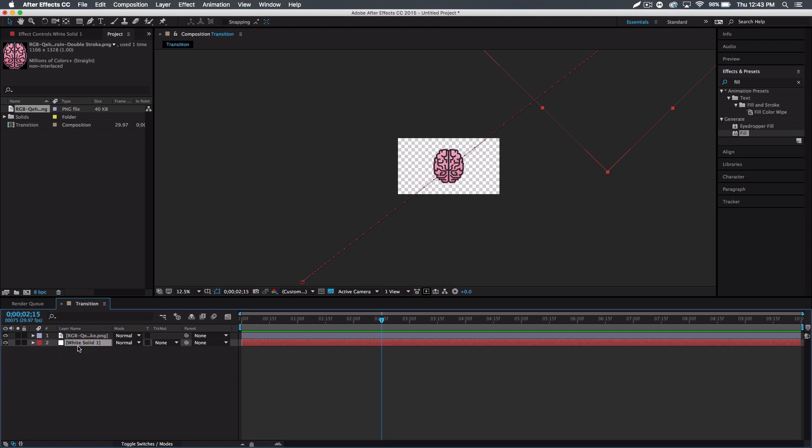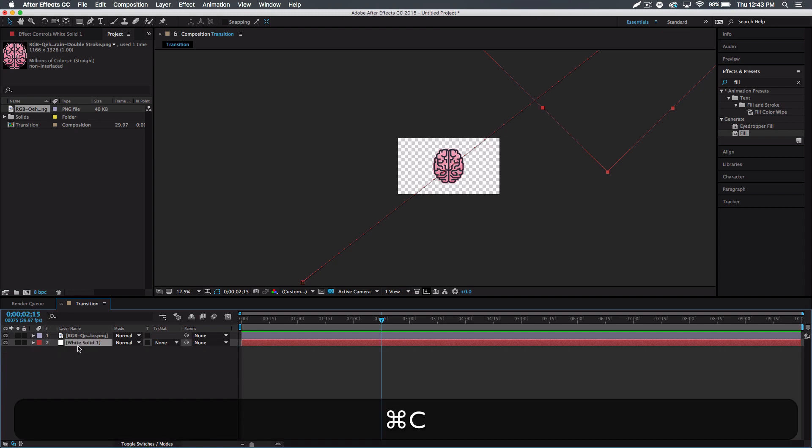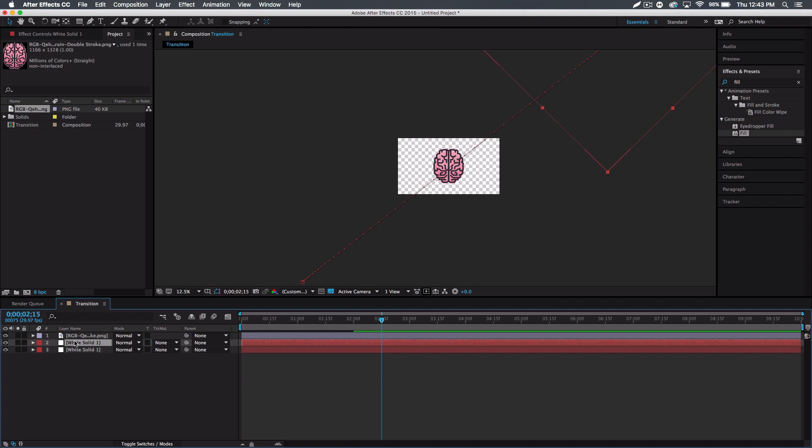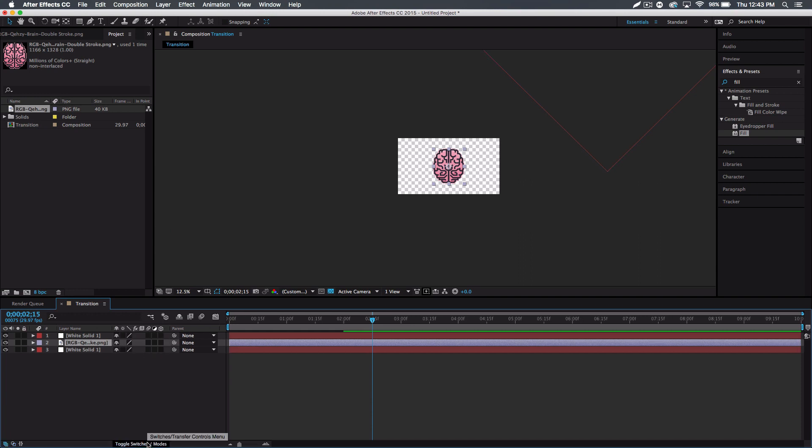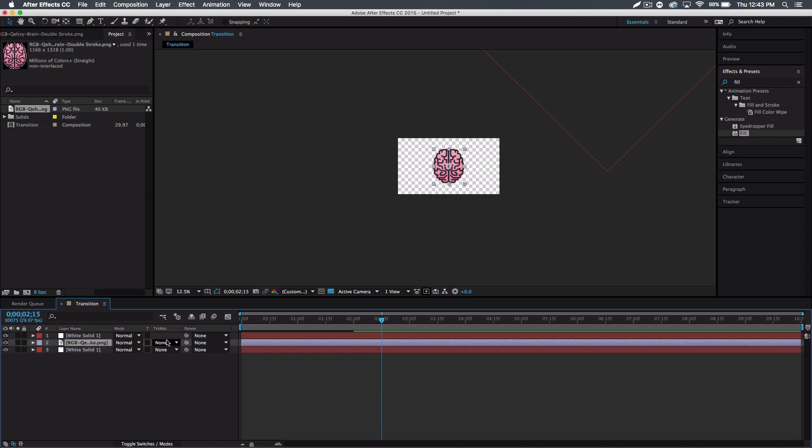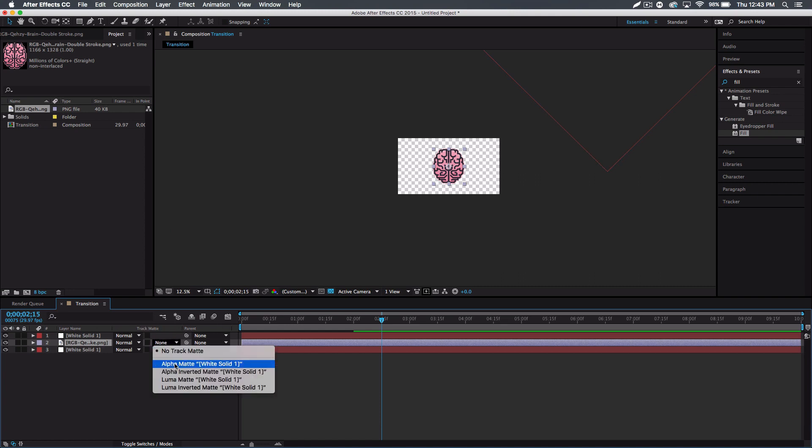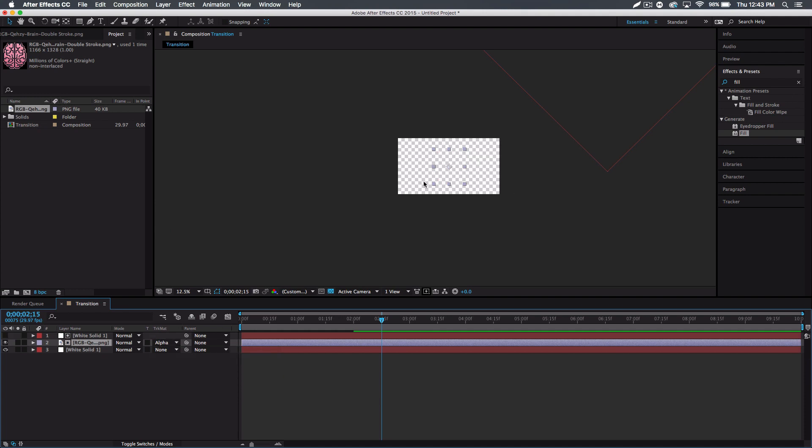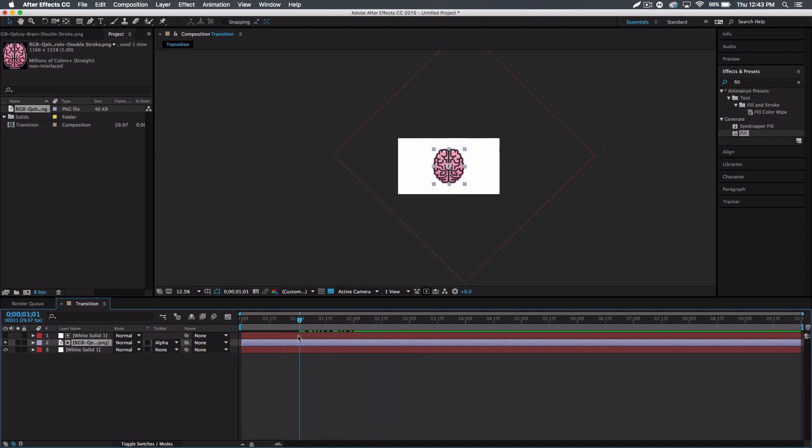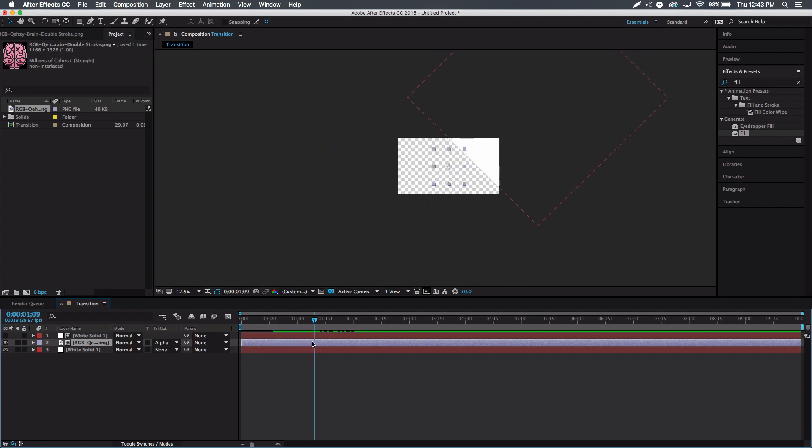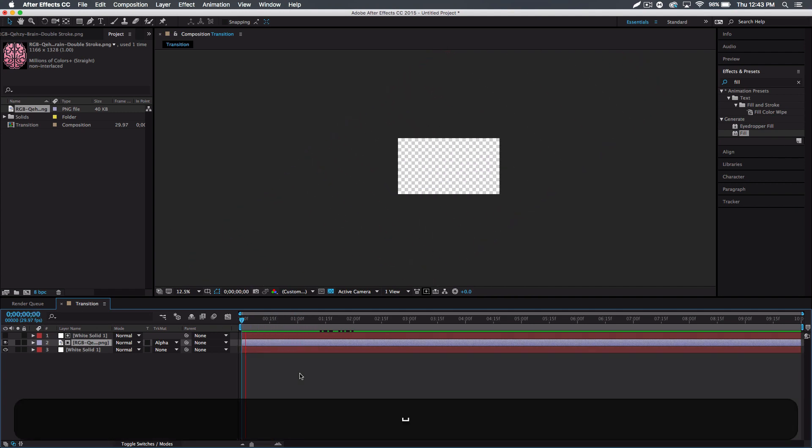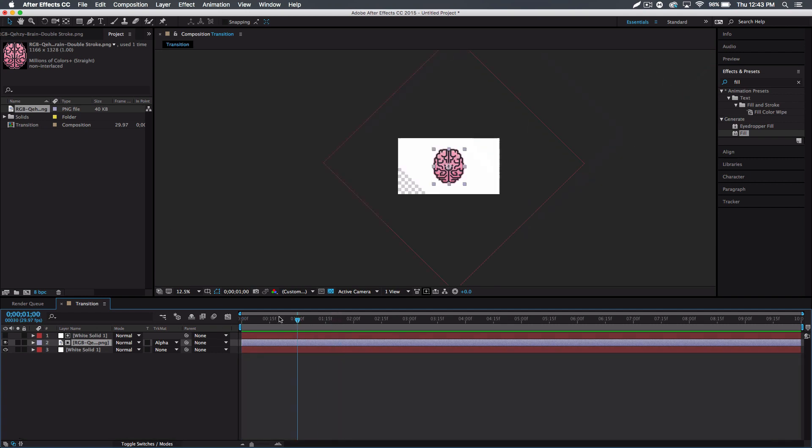Now we're gonna duplicate this white layer - just command C, command V, drag it on top of the logo. And then on the logo layer you want to make sure you have trick matte here. If this is not up you want to go to toggle switches and modes until this appears, and it should say none on the logo. You want to go to alpha matte white solid. You can see it'll disappear, but if I go back once that layer's up it'll appear, so it's sort of masked to that layer. So if I play it real quick, you get something like that.